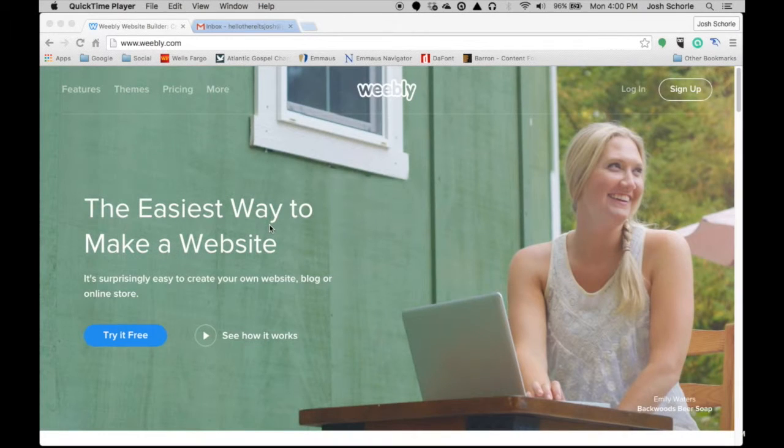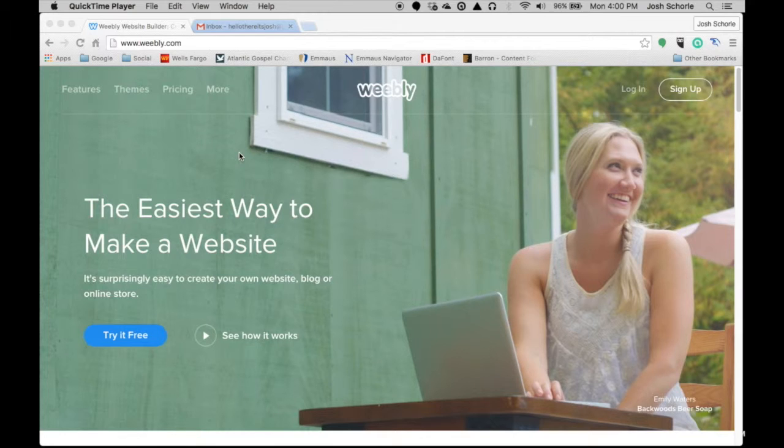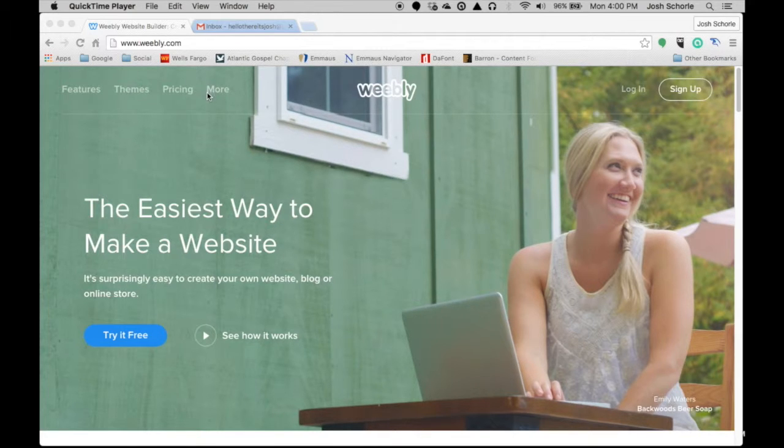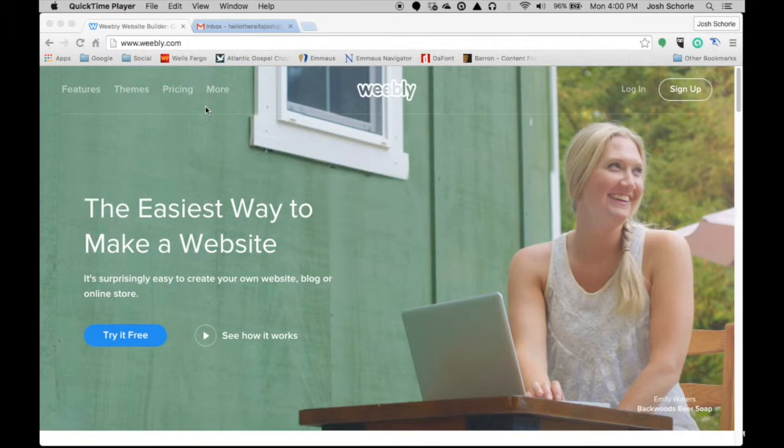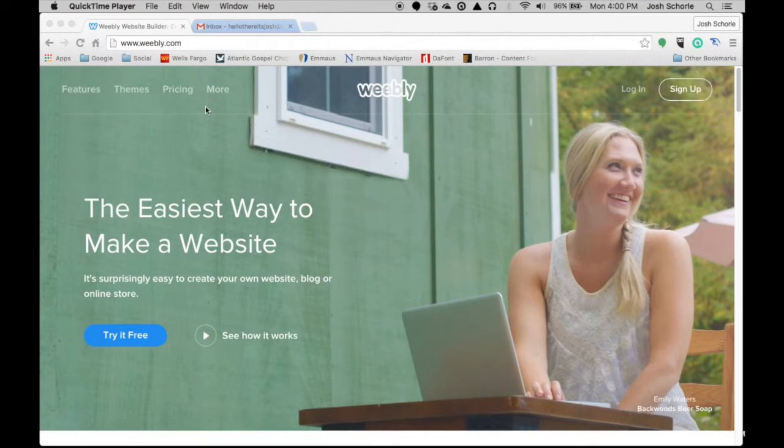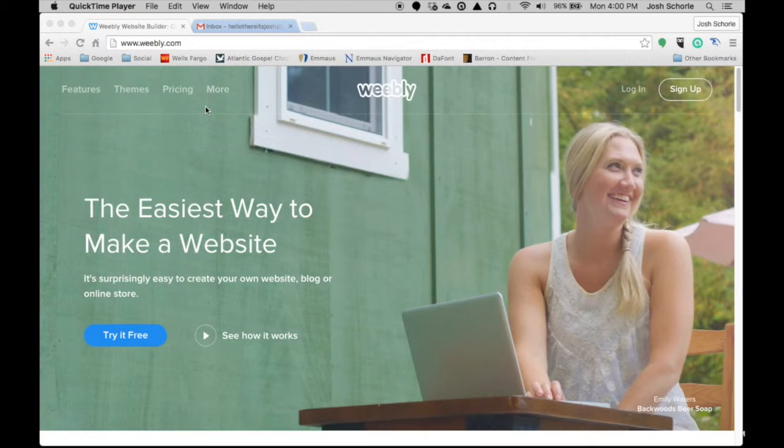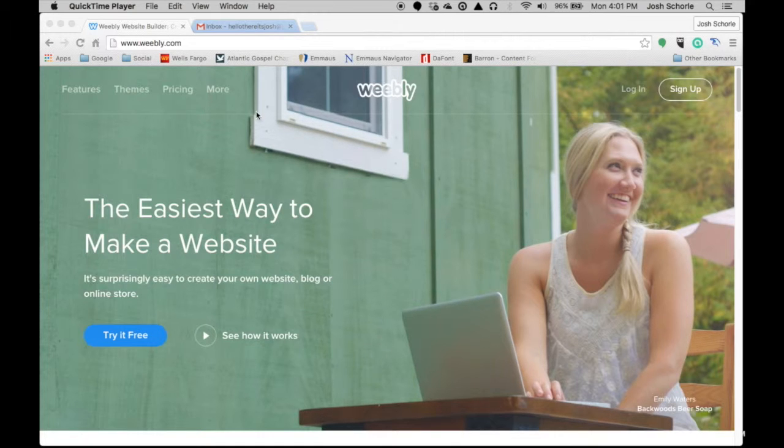Hello there internet and welcome to another new tutorial. In today's video I'm going to show you how to create a website on Weebly for free. There's more to it that involves having to pay for things, but as always I try to keep the videos on my channel as free as possible, so let's go ahead and get started.